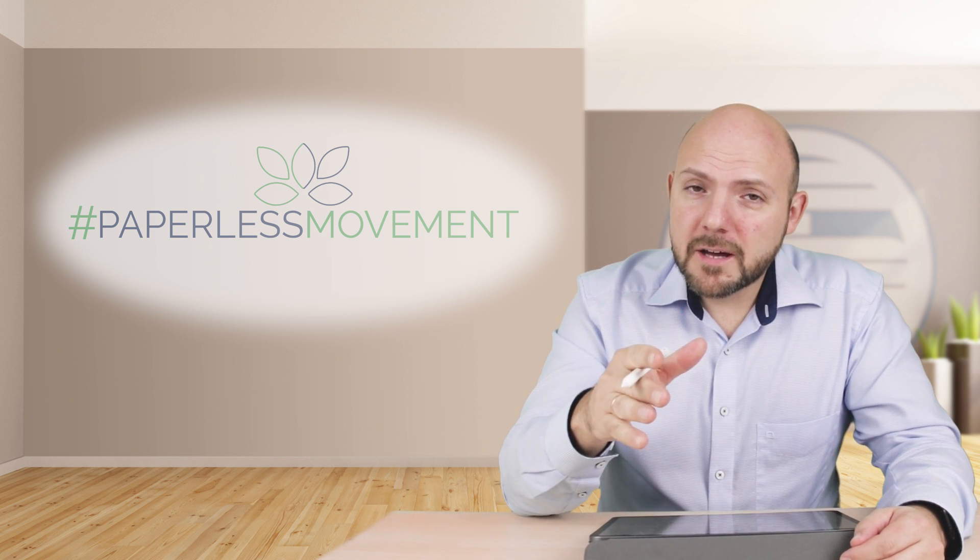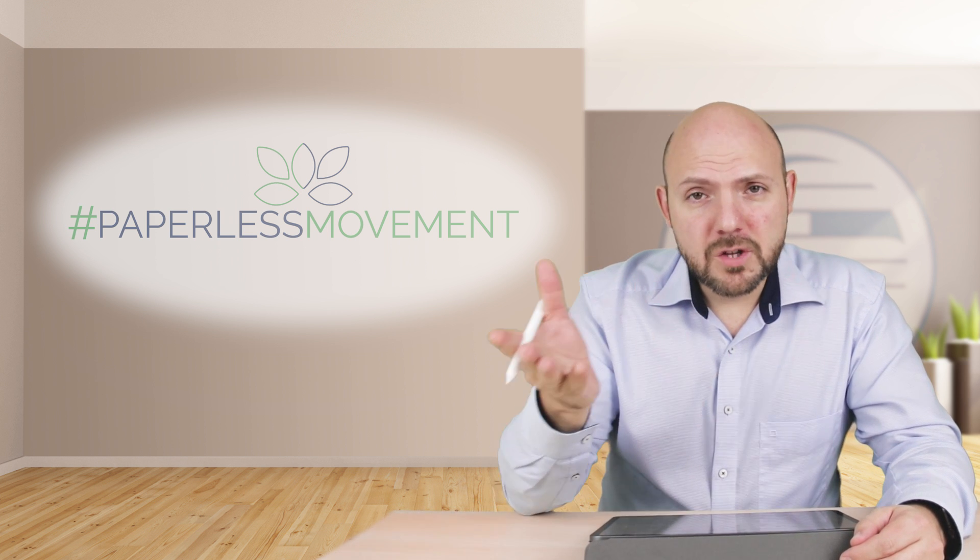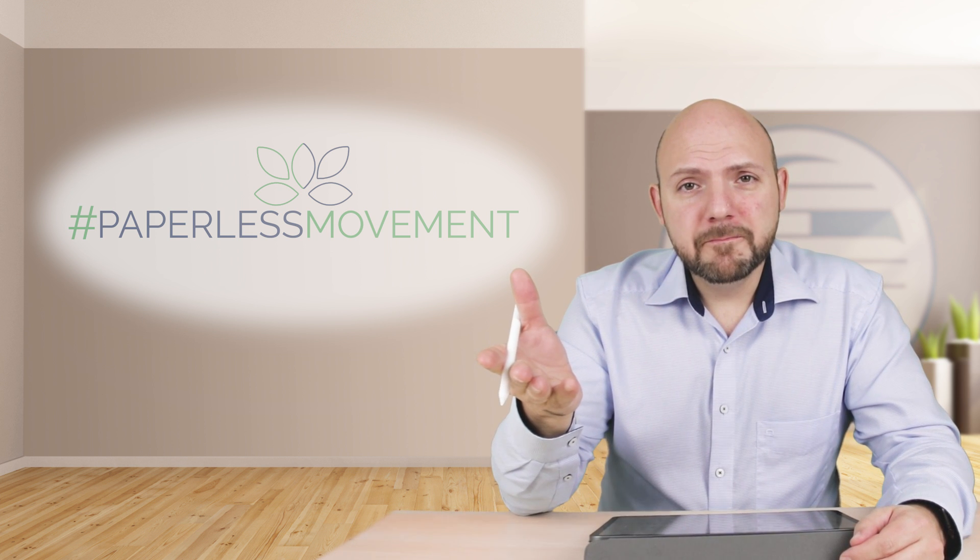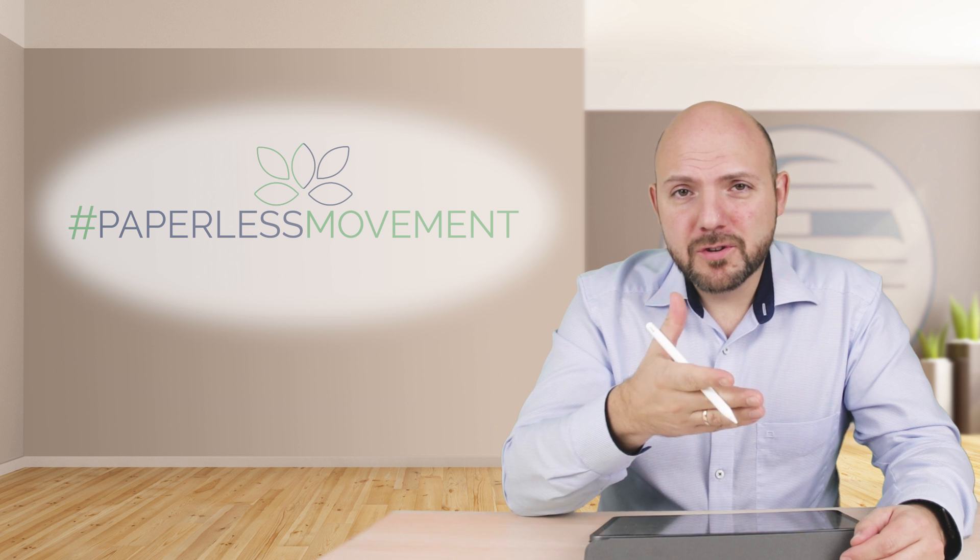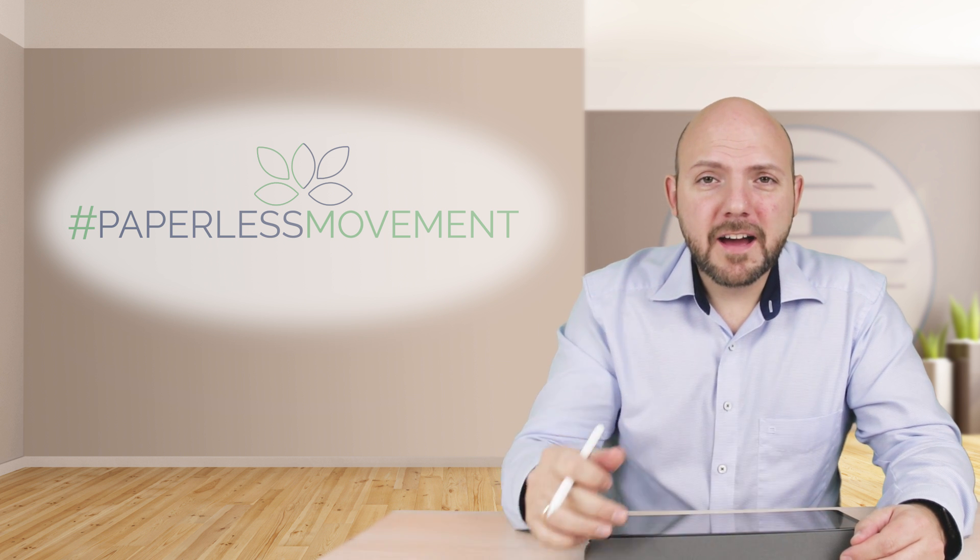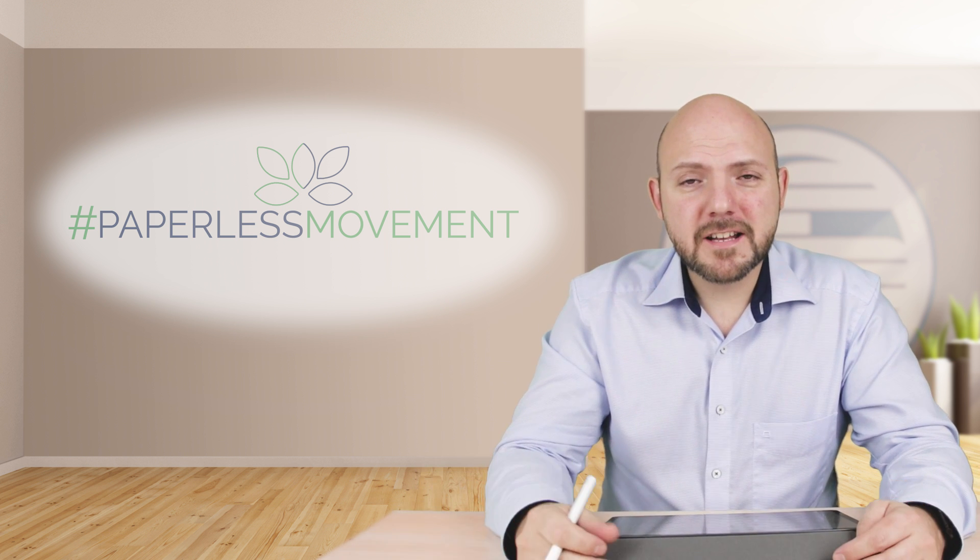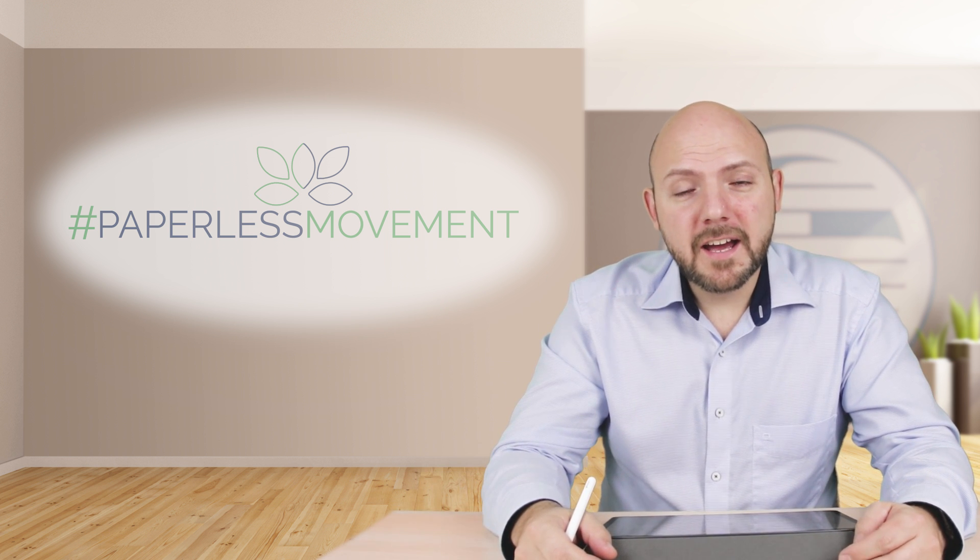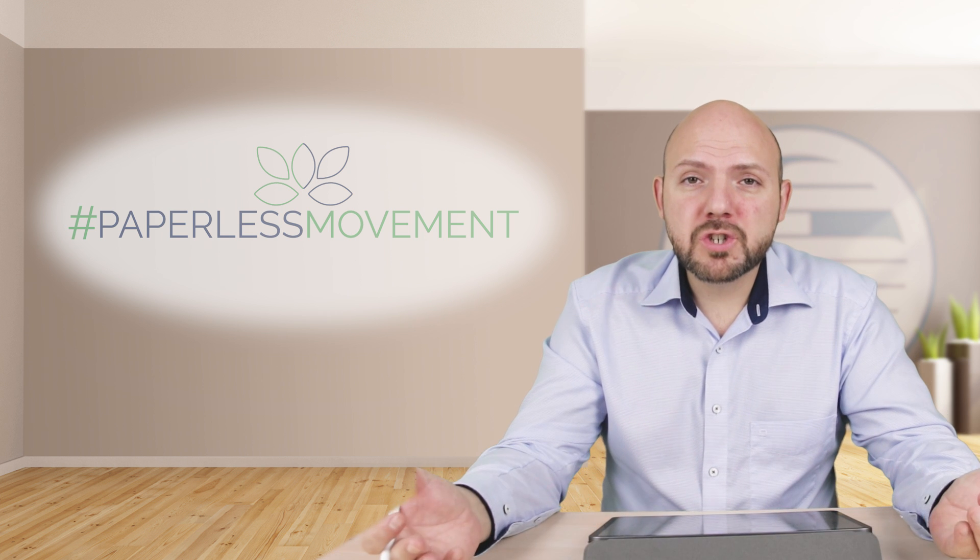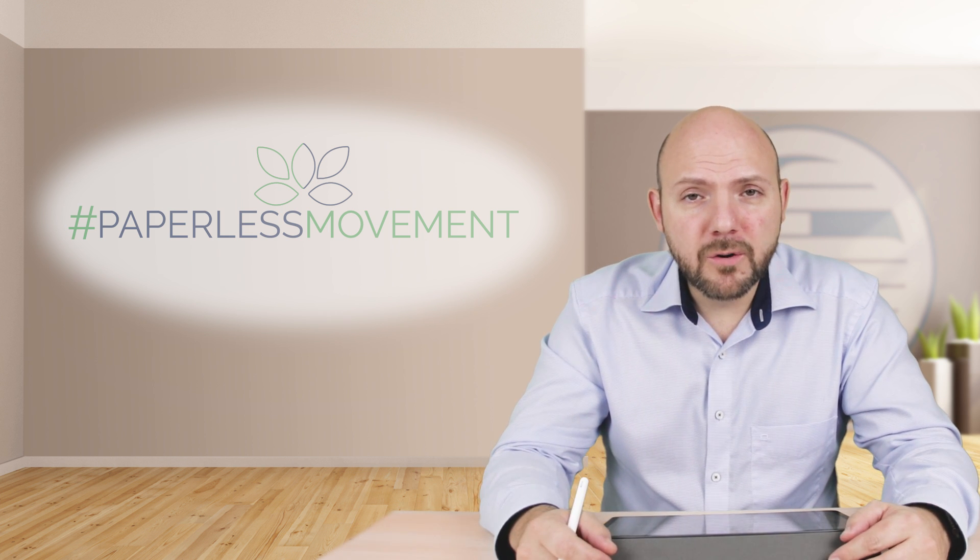The other note-taking app I'm using is Noteshelf 2. If you follow me on Facebook, you know that I finally settled down on Noteshelf 2, and the reasons why I did this I will show you in another video.